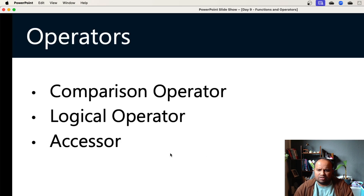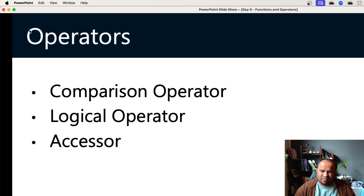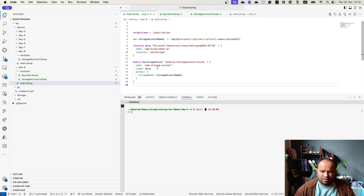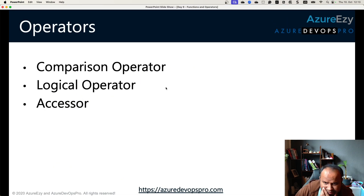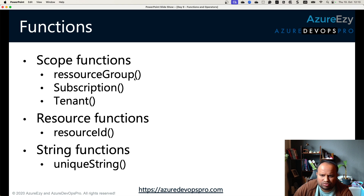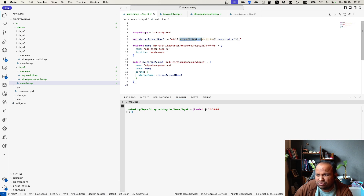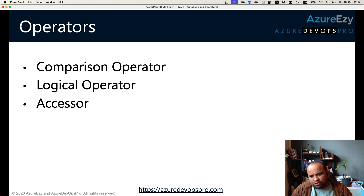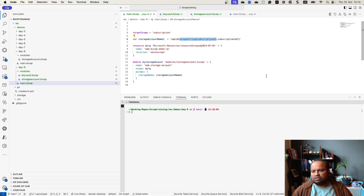So we have looked into the resourceGroup() function, subscription() function, tenant() function. The resourceId() function is another function you can use in a similar way. And uniqueString() — we have already looked into it for defining the unique string of the storage account name. Next we have comparison operators, logical operators, and accessors.